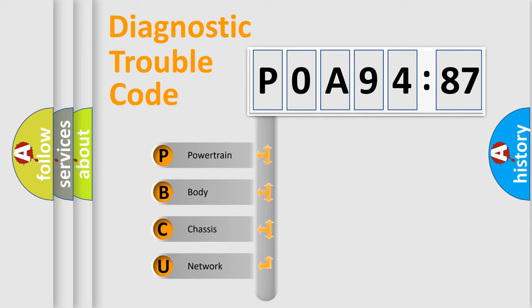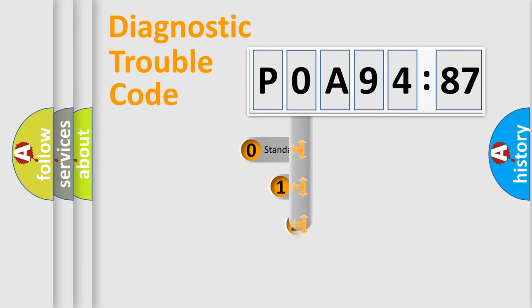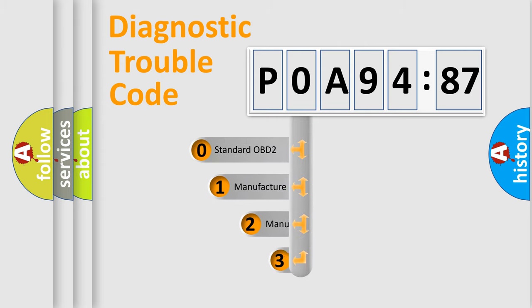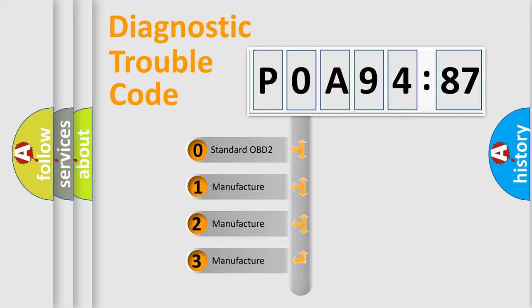We divide the electric system of automobile into four basic units: Powertrain, Body, Chassis, and Network. This distribution is defined in the first character code.